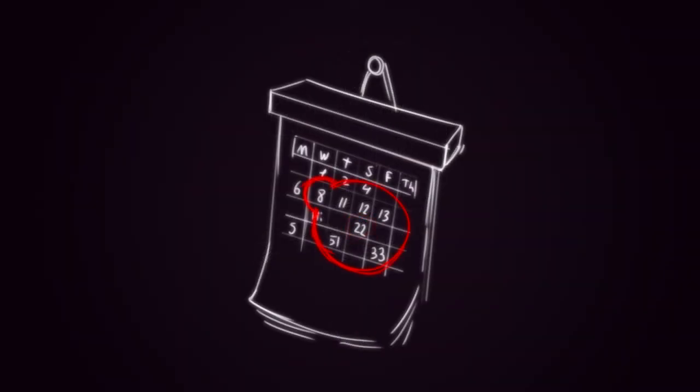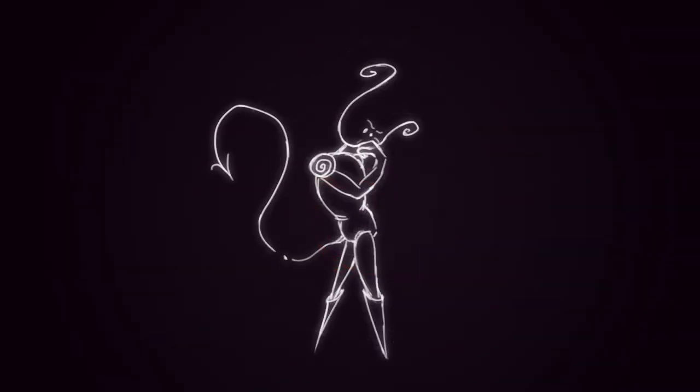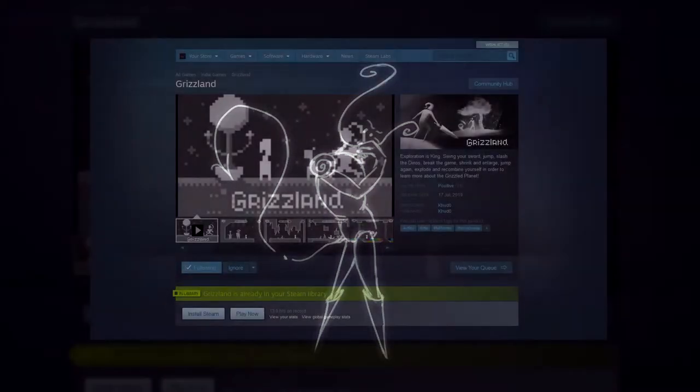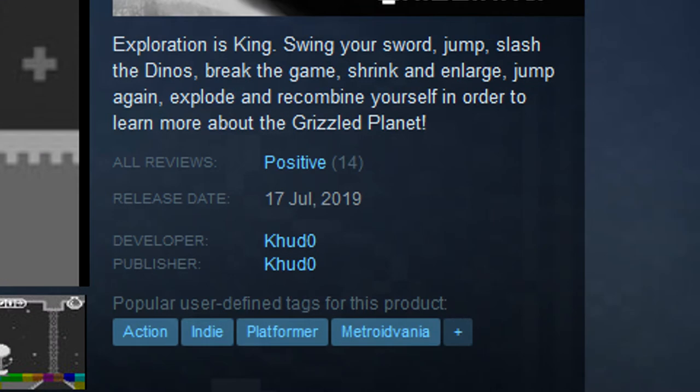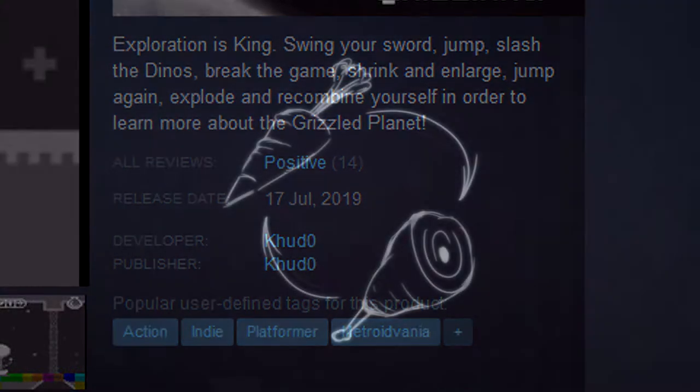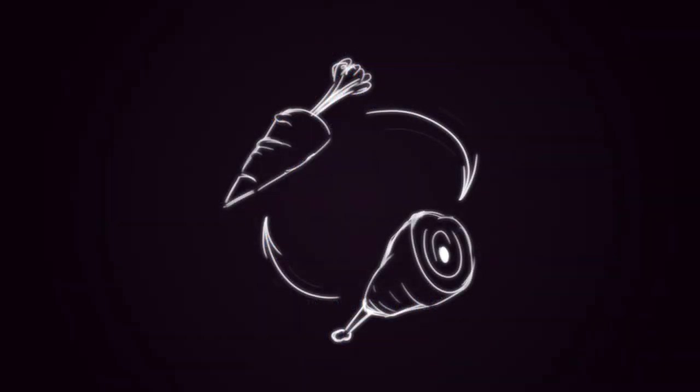And starting from September-ish, I've been trying to figure out how to use Unity. At around that time, I shipped my previous project, Grizzland, and I decided to completely shift the way I develop games.